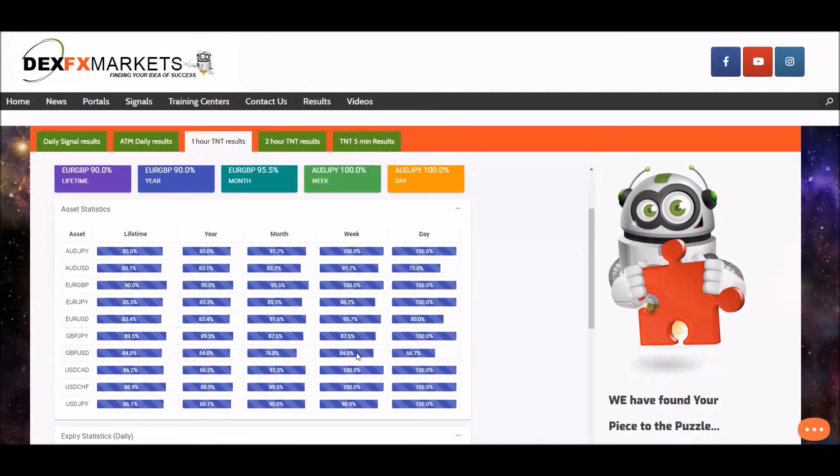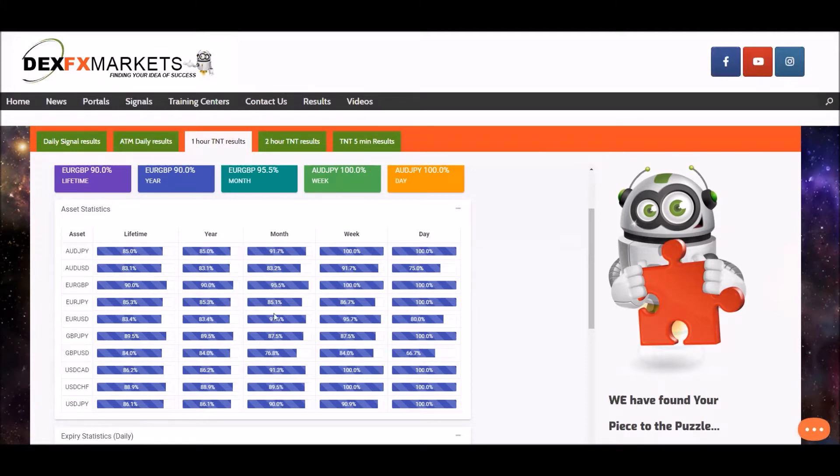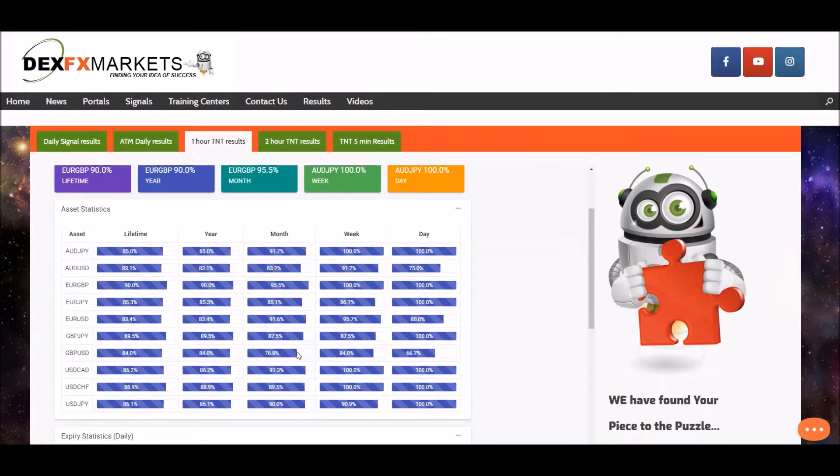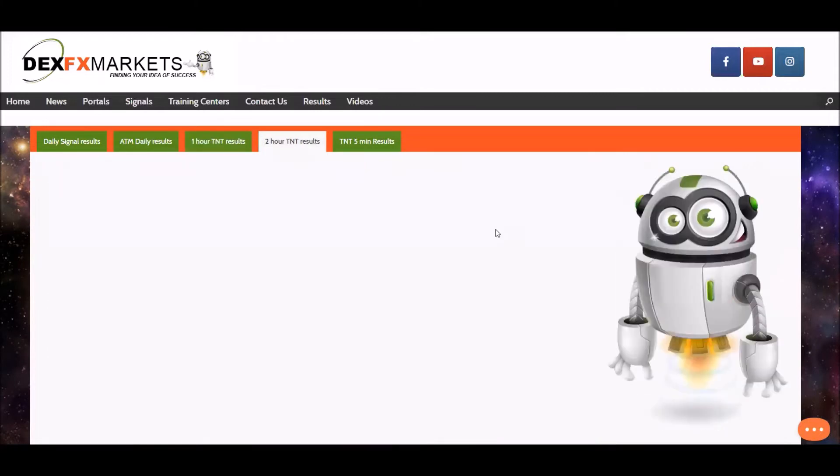No real great surprises there. For the last 30 days, it's at 76.8%, but all in all a superb set of figures there. Moving on to the two hour TNT.